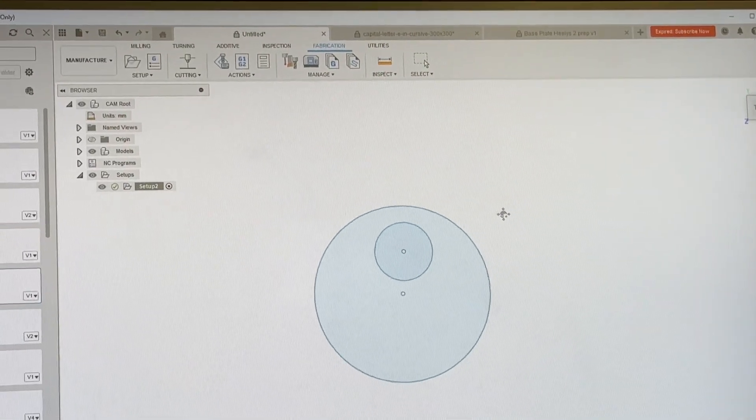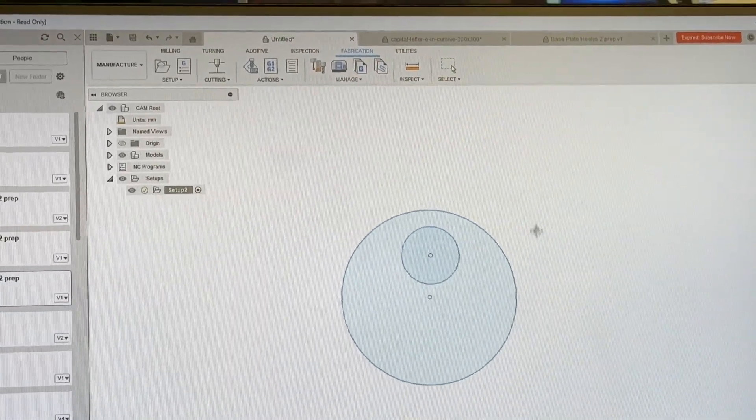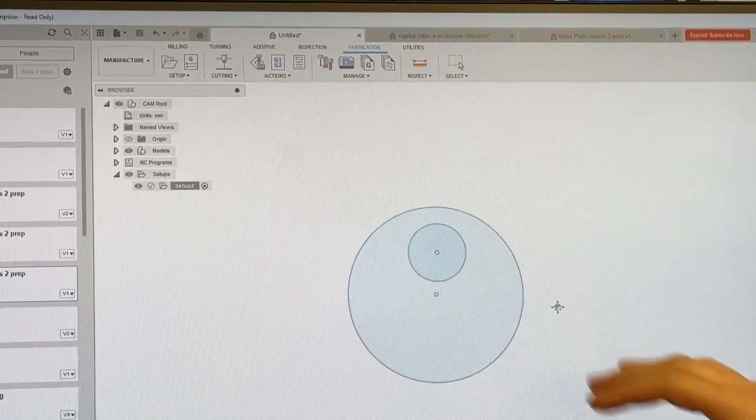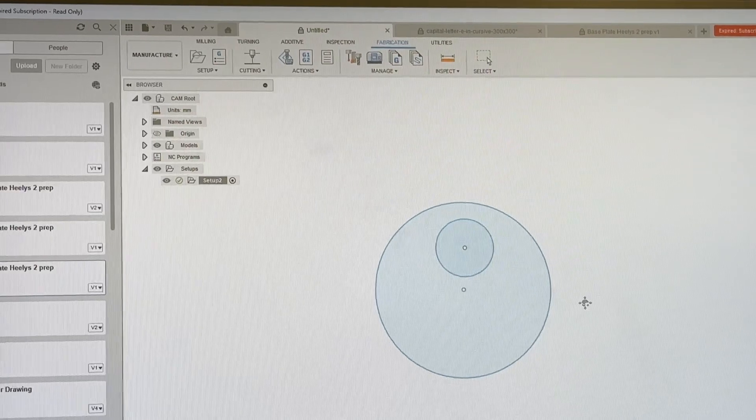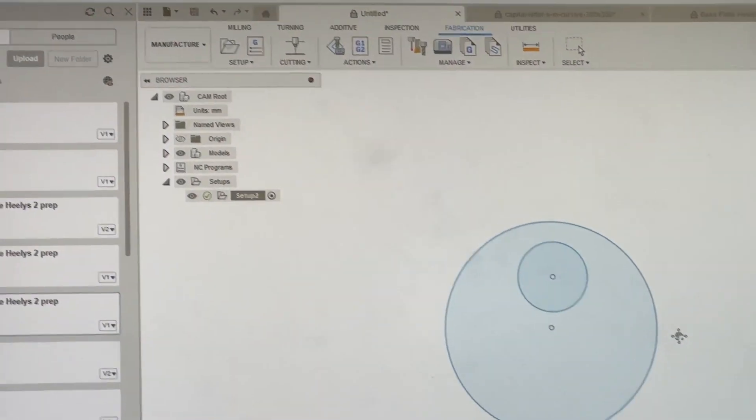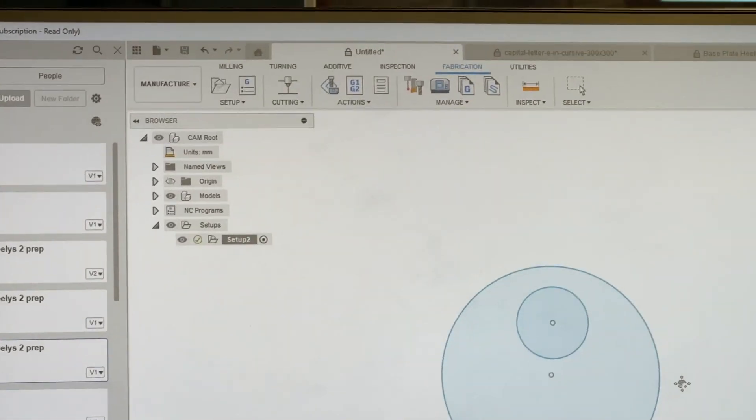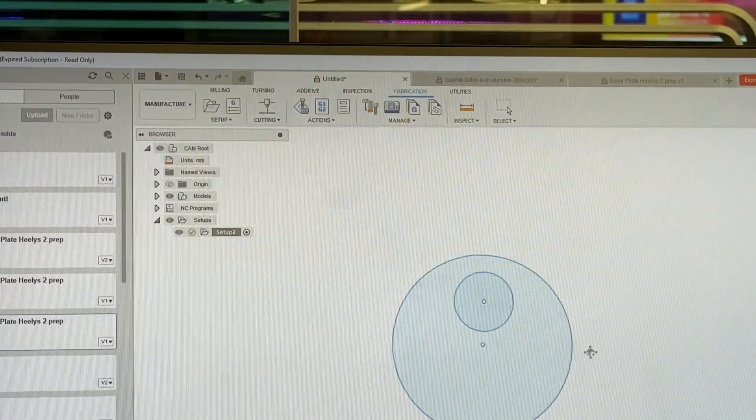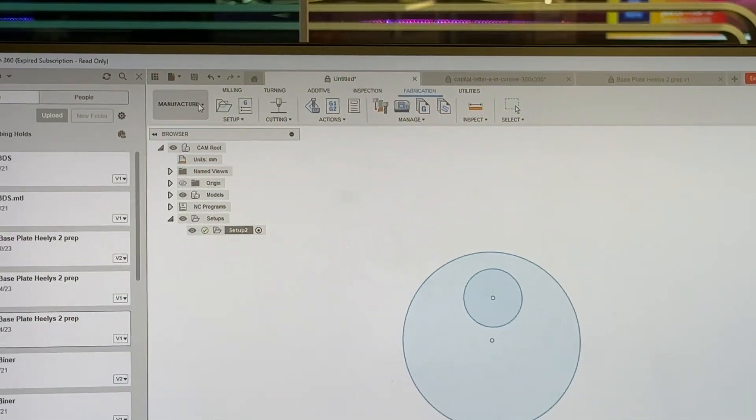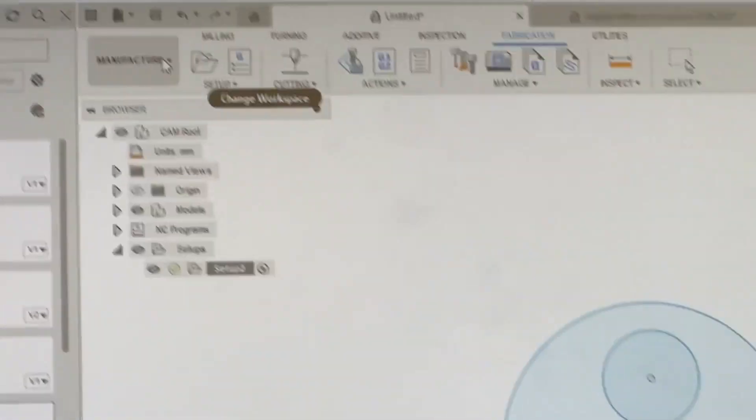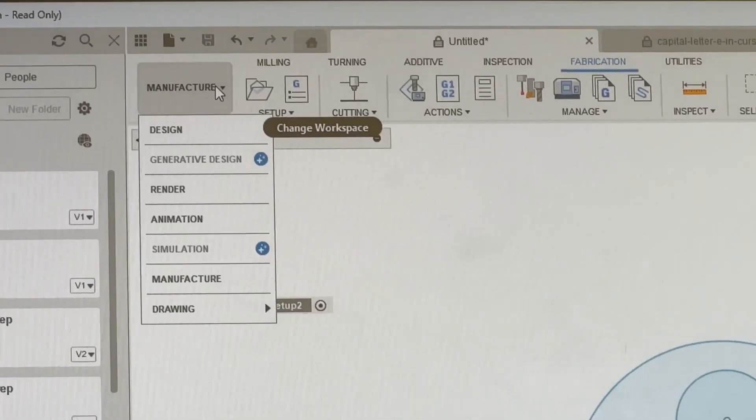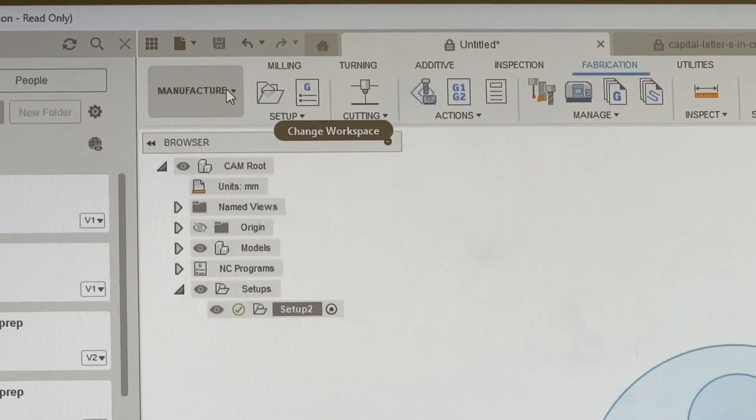Welcome to our water jet tutorial. We have loaded in our file. We've got three steps here to get this to a completed part. First, we're going to go up to the top left hand corner and change this to manufacture.